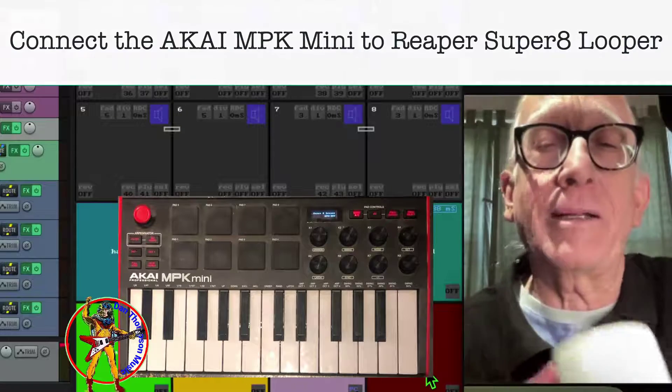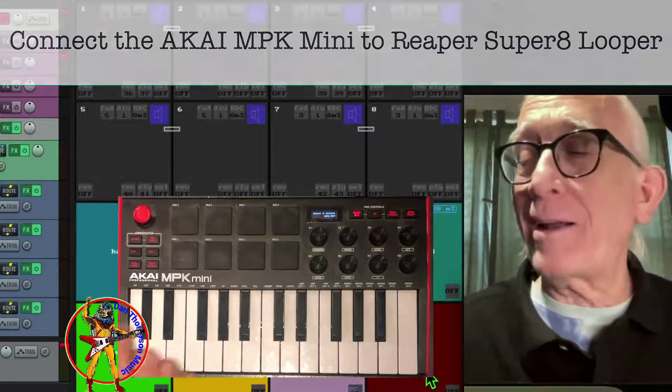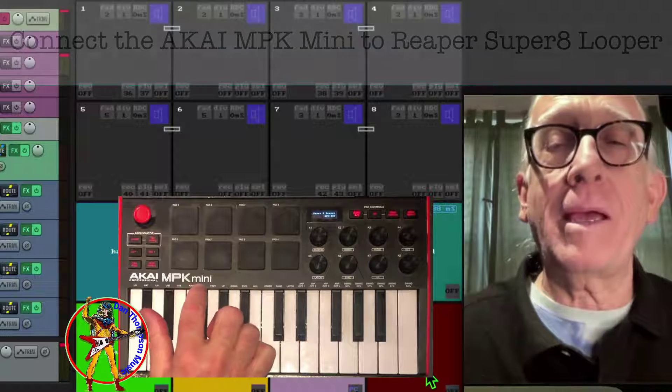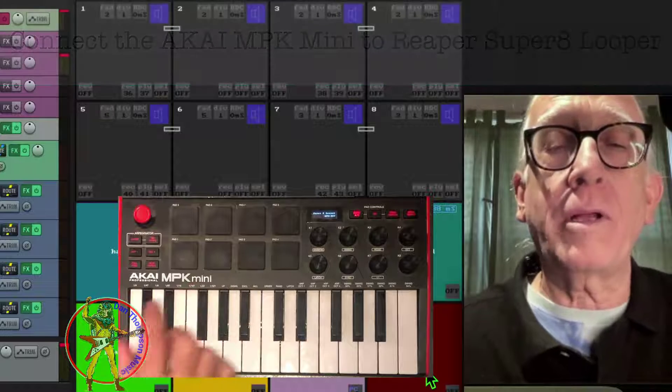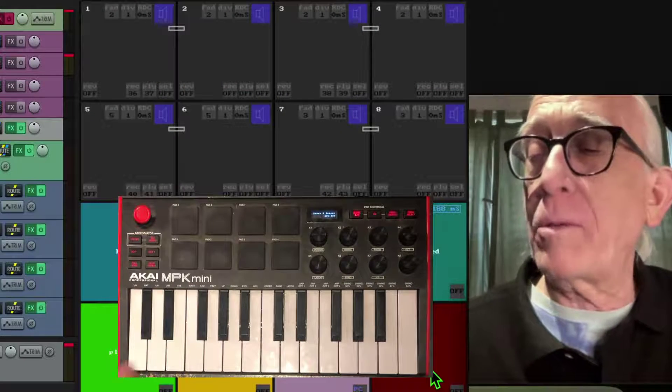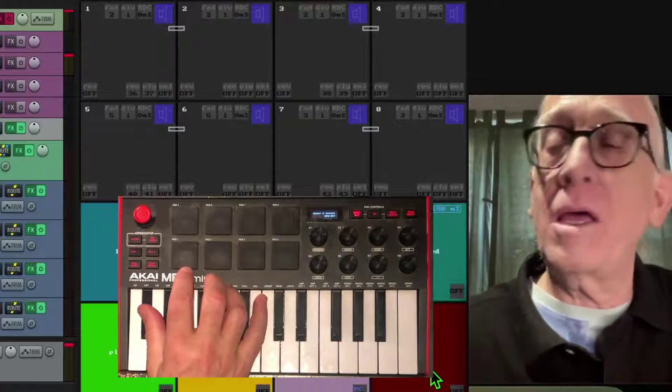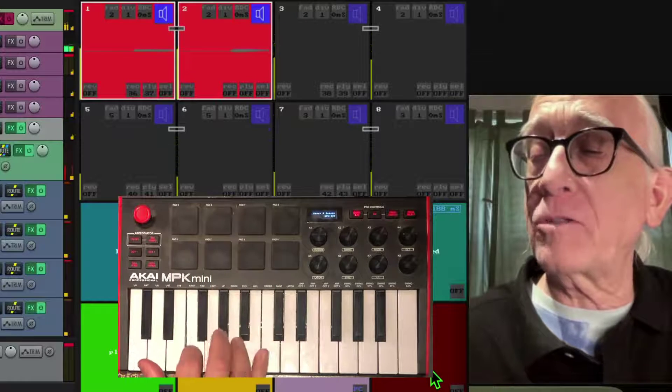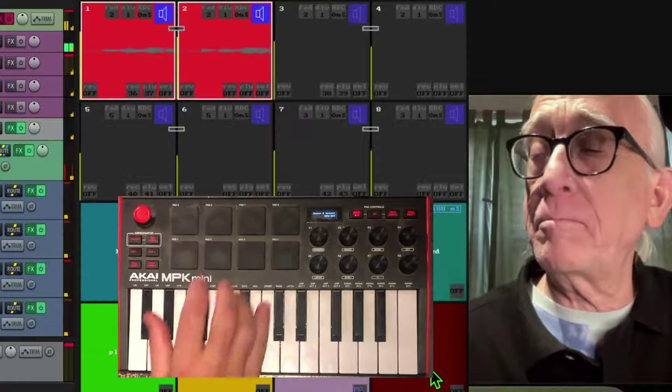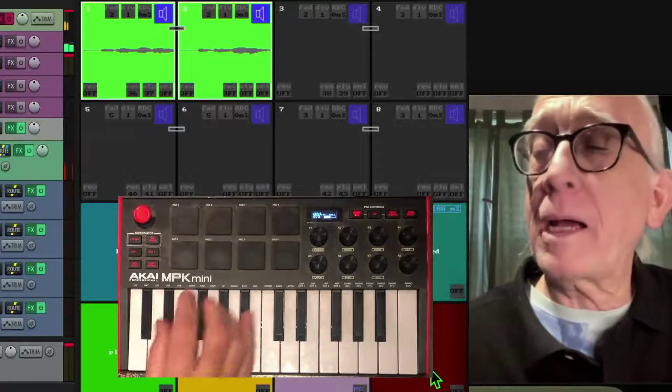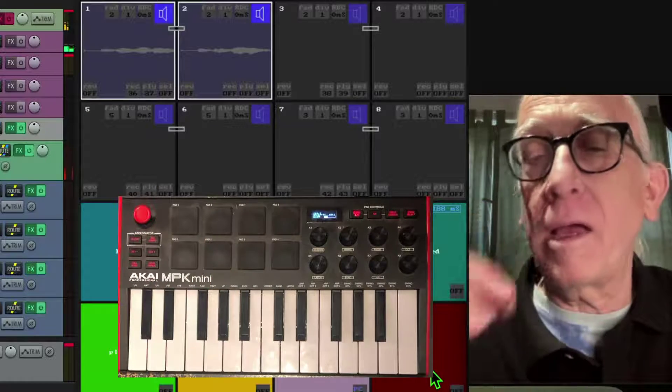Hey, hi, Dan Thompson here, and today we're going to talk about how to connect the Akai MPK Mini keyboard into Super 8 in Reaper so that you can control the record modes with a touch of button and play back and then turn it off.